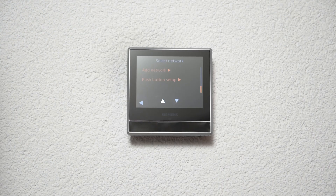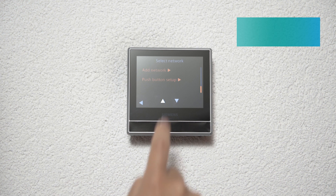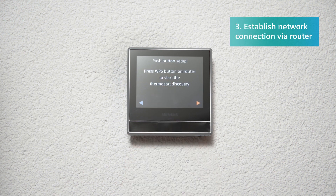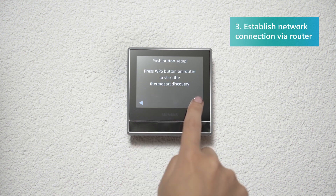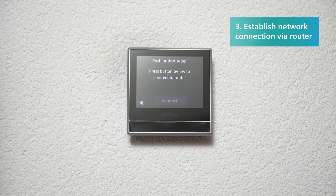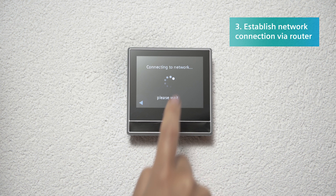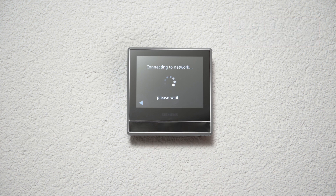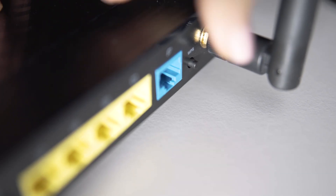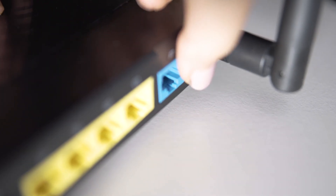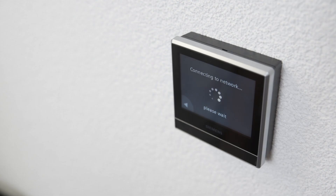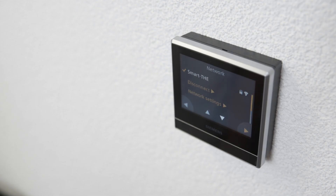To establish a network connection via a router, select Push Button Setup, then click Next and Connect to establish the connection. The smart thermostat will then wait for you to press the WPS connection button on the router to begin the recognition process.